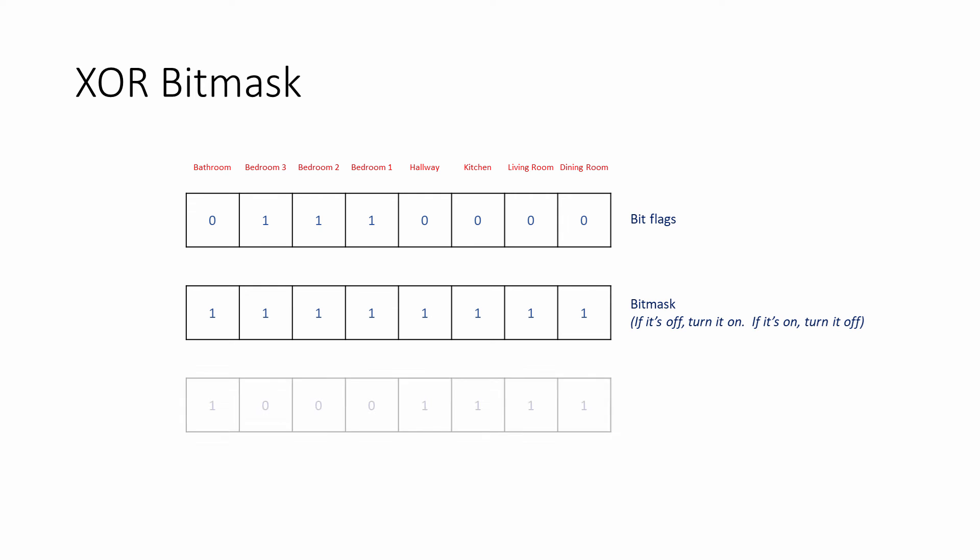Perhaps inverting a set of bits like this is somewhat unrealistic in our central heating scenario. But a bitwise XOR operation has many other uses, particularly in the field of cryptography.